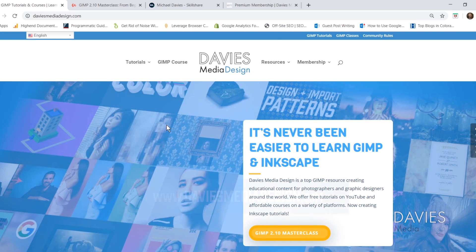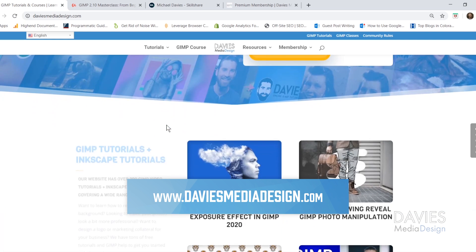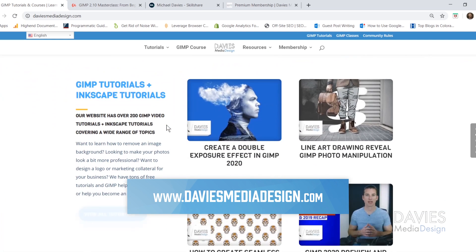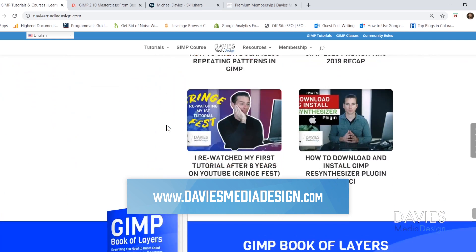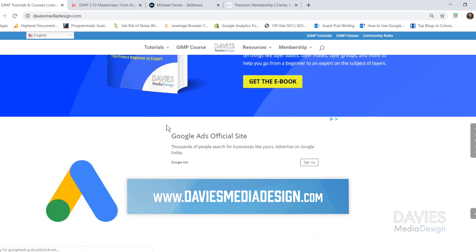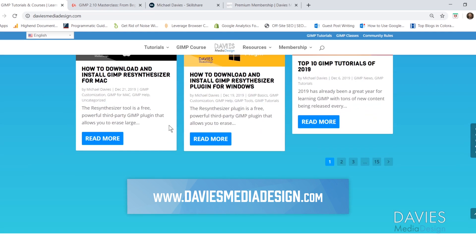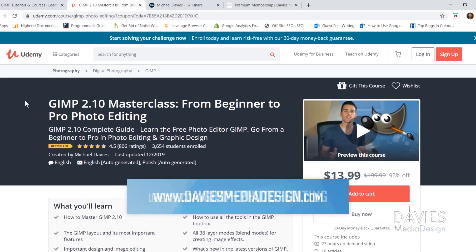But of course before I get into that I want to direct you guys over to my website at daviesmediadesign.com. As always I have tons of GIMP and Inkscape tutorials on here as well as my GIMP Book of Layers and GIMP and Inkscape help articles, so definitely check that out.